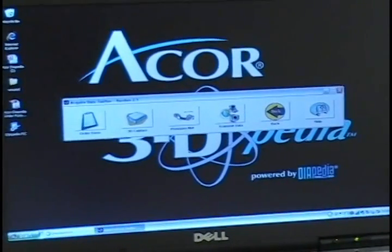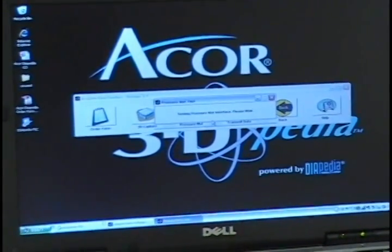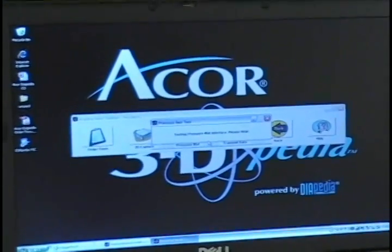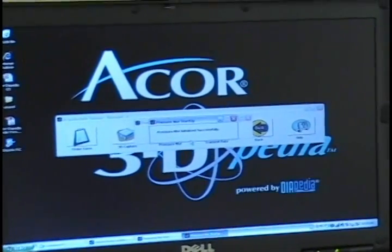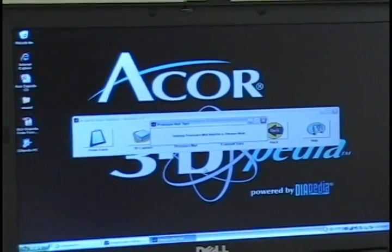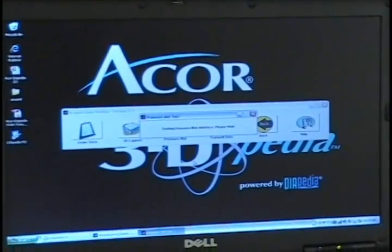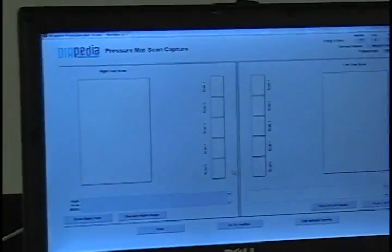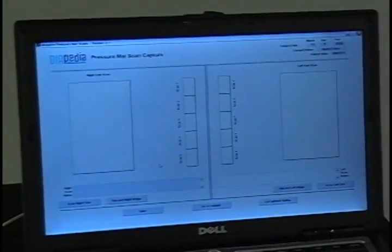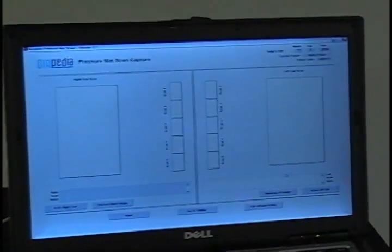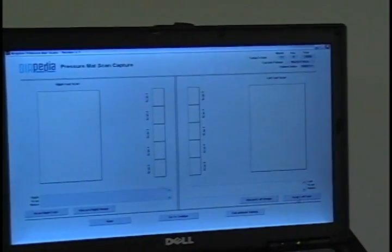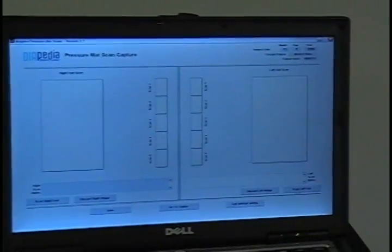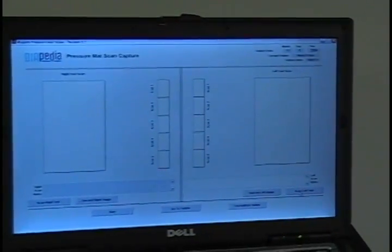Okay, to capture your pressure mat impression we'll just hit pressure mat. It's going to do a test real quick. And then you'll notice we'll have a left and a right. So I'm going to do a left scan here real quick. And when I click on left scan you'll hear two tones. A higher pitch tone, that means go. And then a lower pitch tone, that means you should be done.